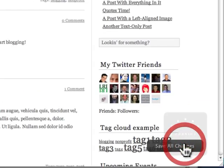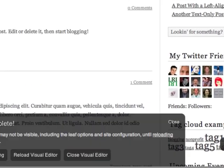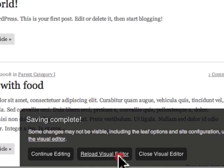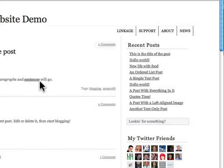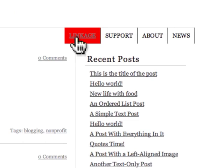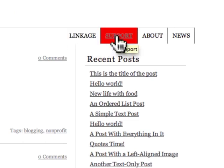I'm going to save that, reload the visual editor, and then if we hover over it, it turns red.